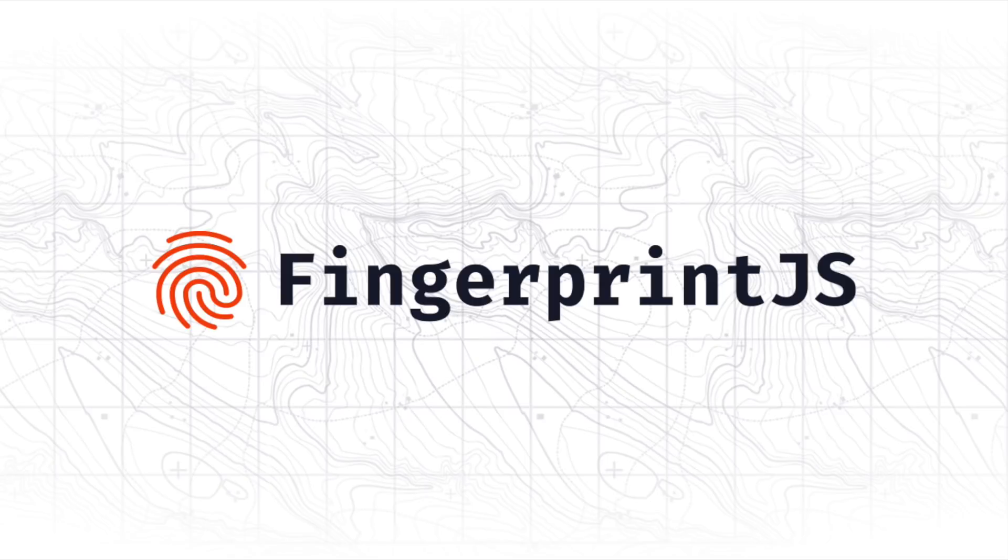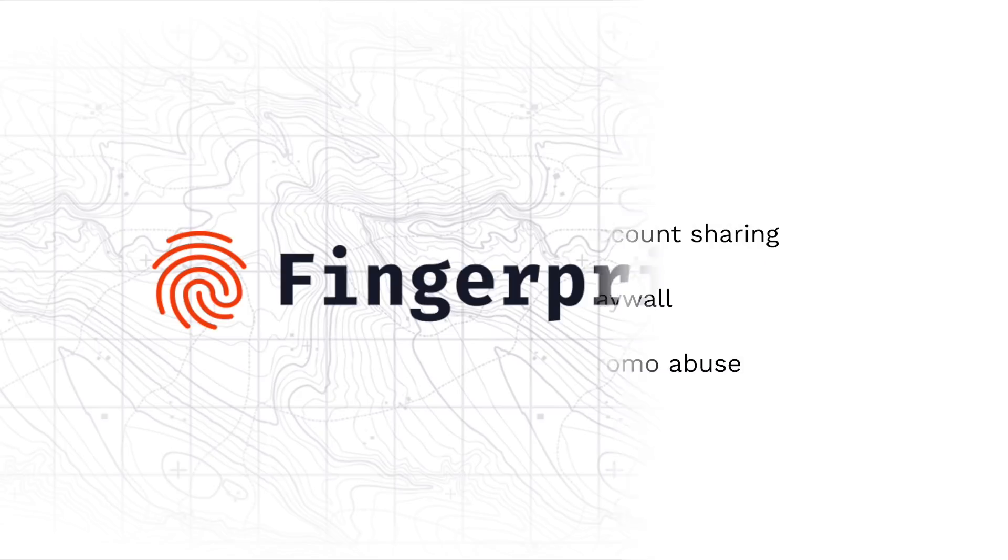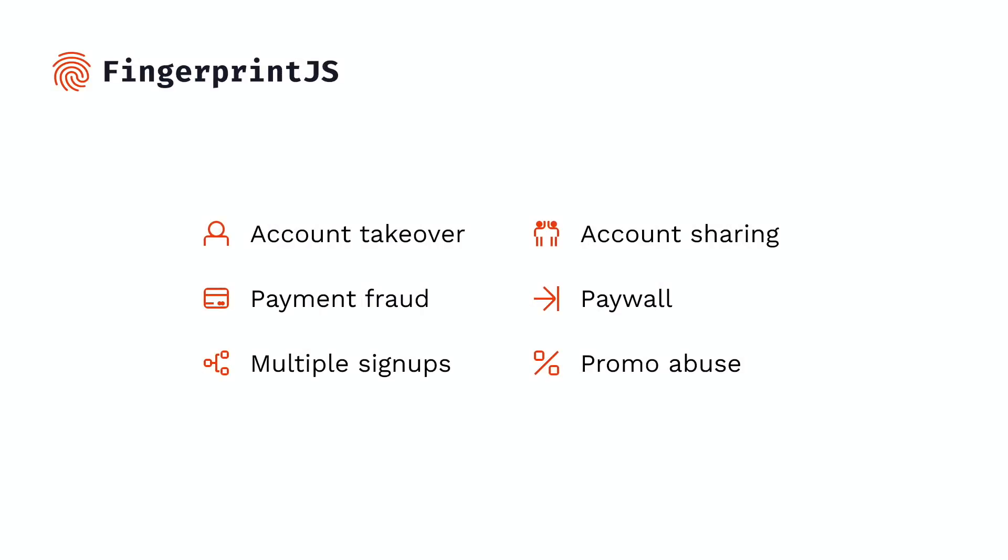Fingerprint.js Pro is a service that uses browser fingerprinting and other techniques to accurately identify visitors to your website. It can be used to protect your website from fraud, detect account sharing, prevent multiple signups, and many other things.